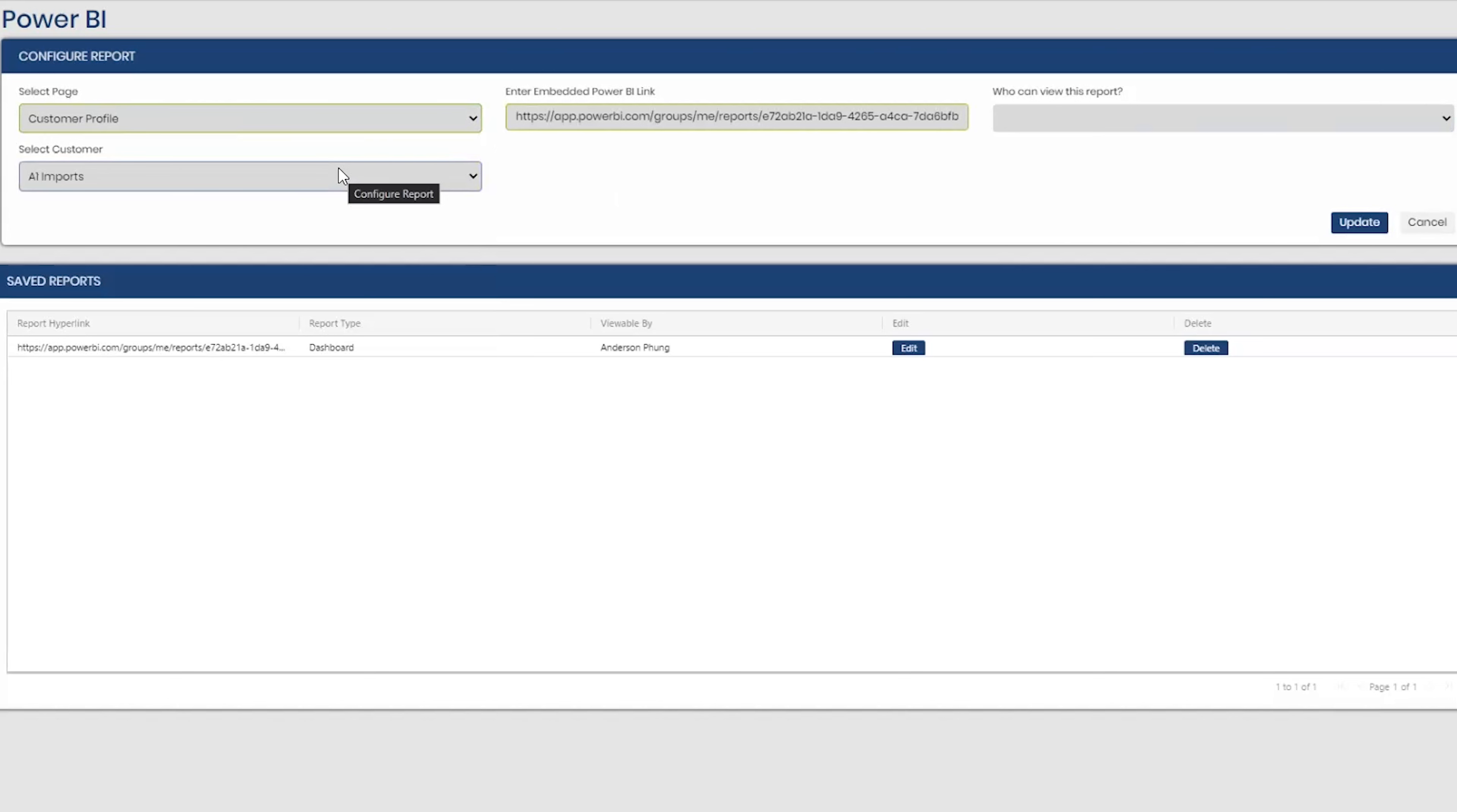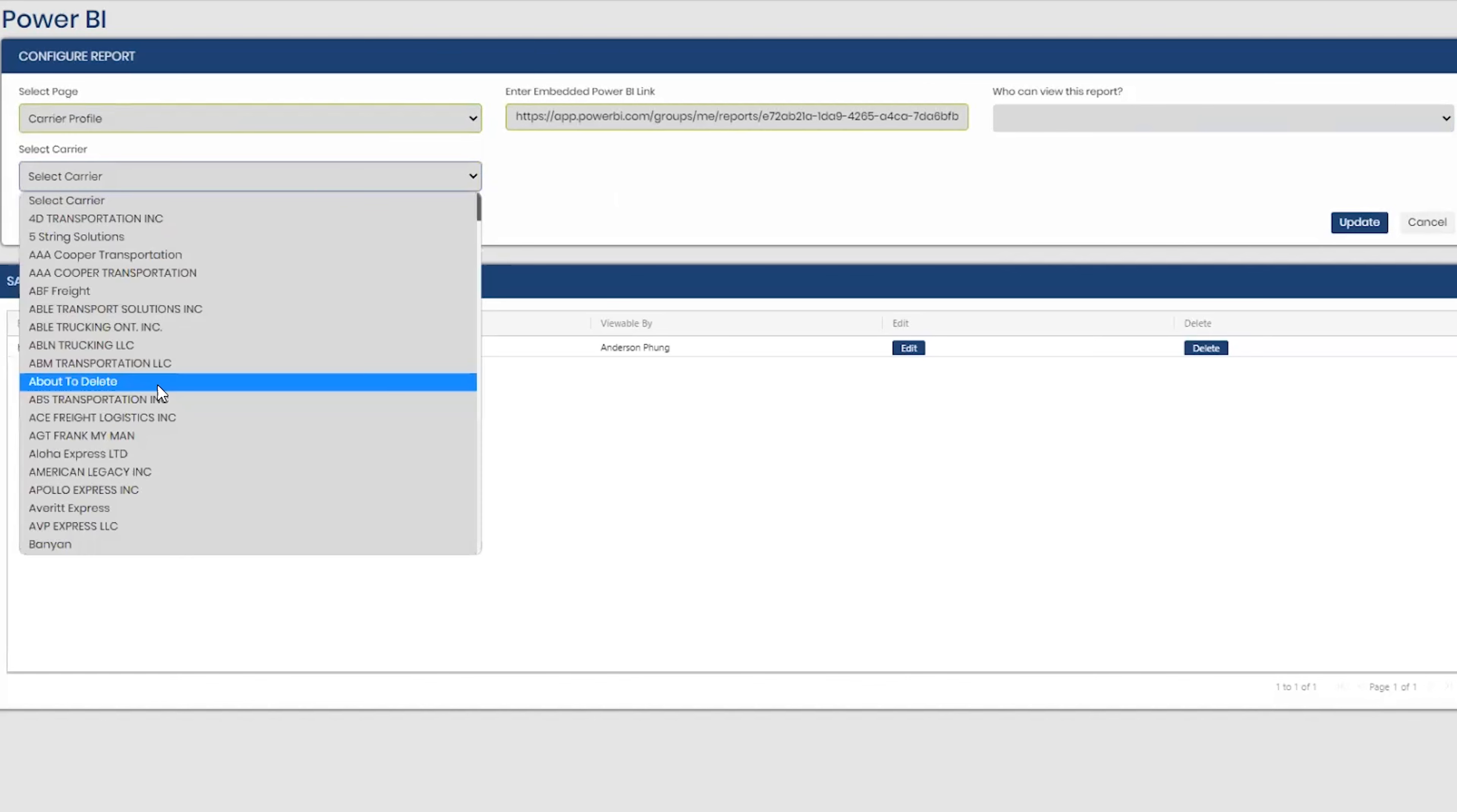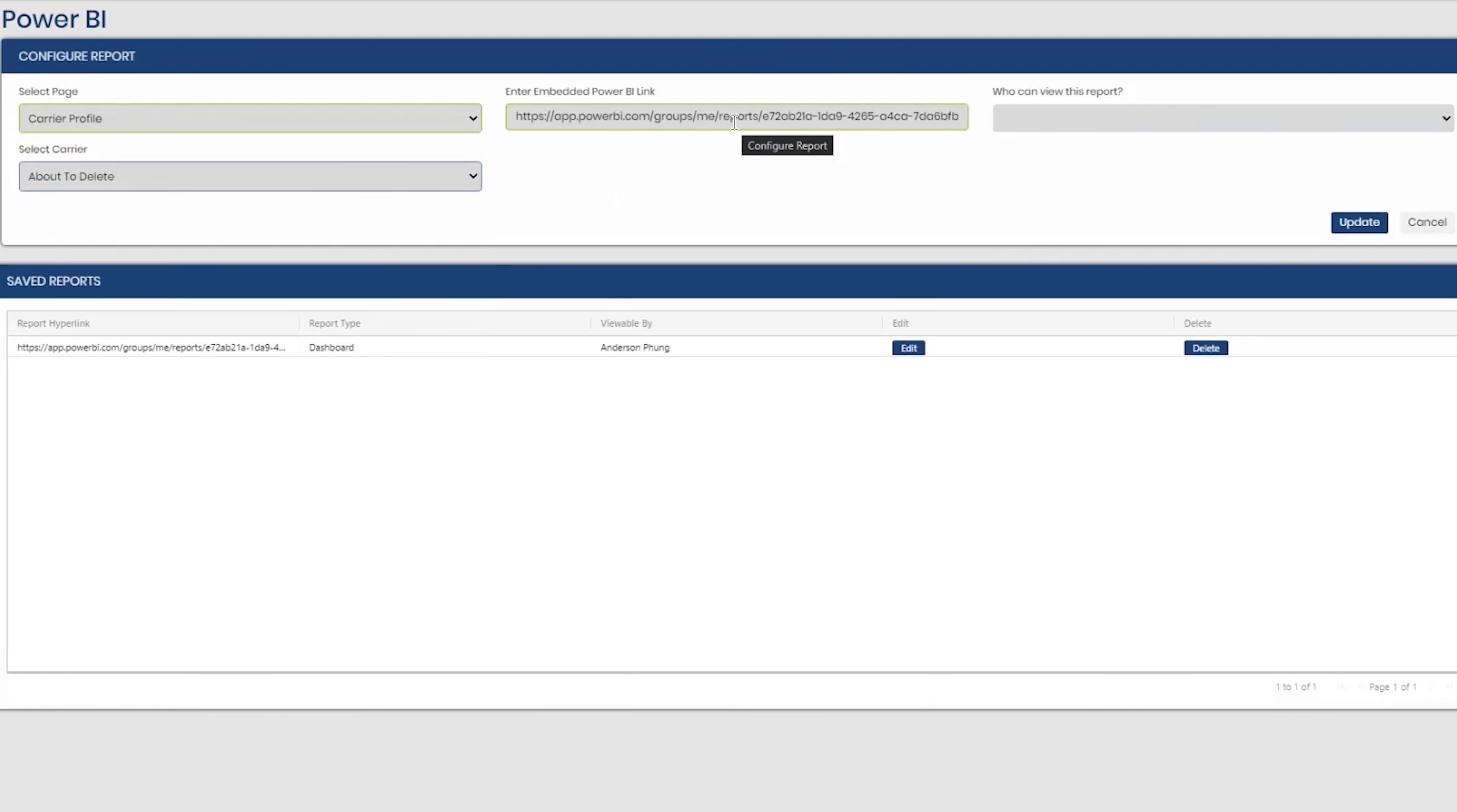And same goes for the carrier profile. You select carrier profile, select your carrier, you have your report that you've built out for your carrier or carriers, and then select who can view that report.